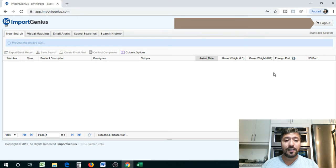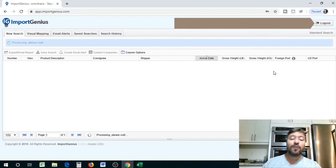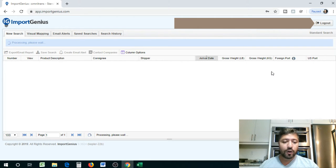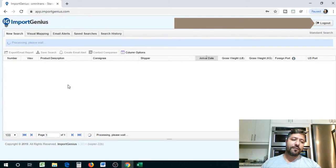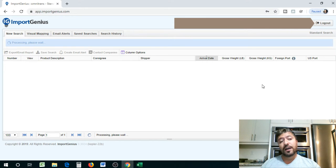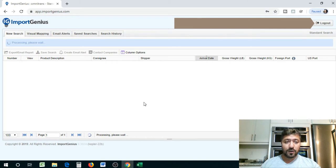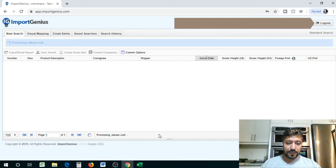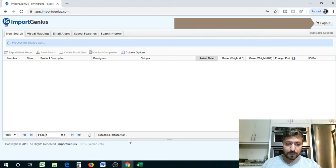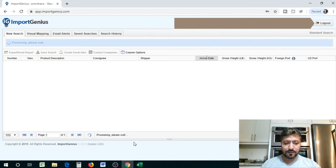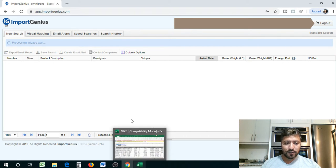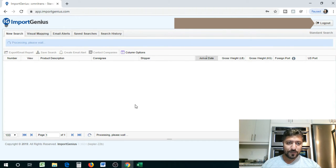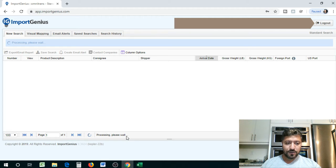And let's see what comes up because we want to know what suppliers are sending this kind of specific product into Canada, which is cell phone cases, and what companies are actually buying that product. So we have consignee information and we also have supplier information. So let's take a look and see what this brings us to. It's still processing. Give it a minute or a few seconds.